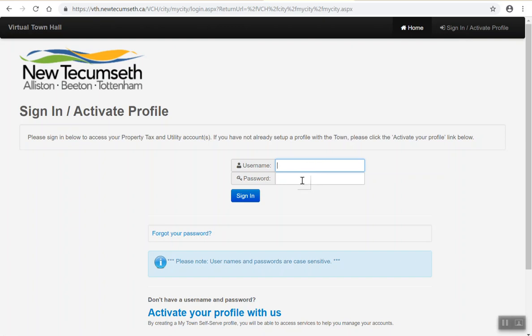This should allow you access to all of your utility and property tax information. If you have any questions or any issues with this process, please contact a utility revenue specialist at the Town of New Tecumseh and we will be more than happy to help you. Have a great day!